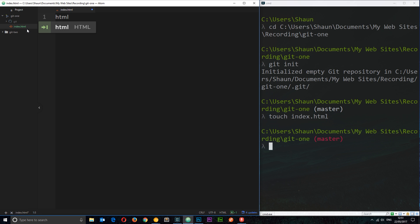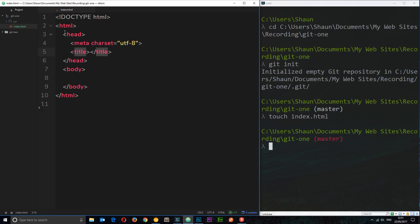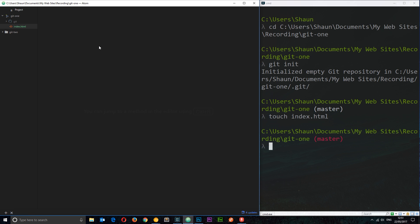So I'm just going to create a dummy HTML file for now and save that. Doesn't really matter. All I wanted to show you for now is how to create this Git repository, and now we can see that these changes are being tracked because of the different colors.